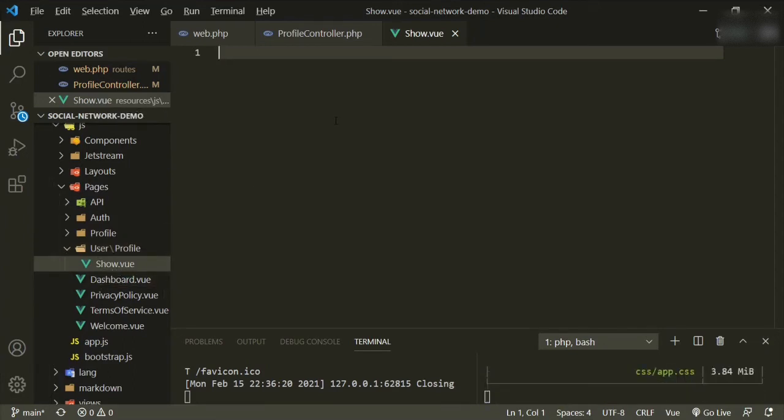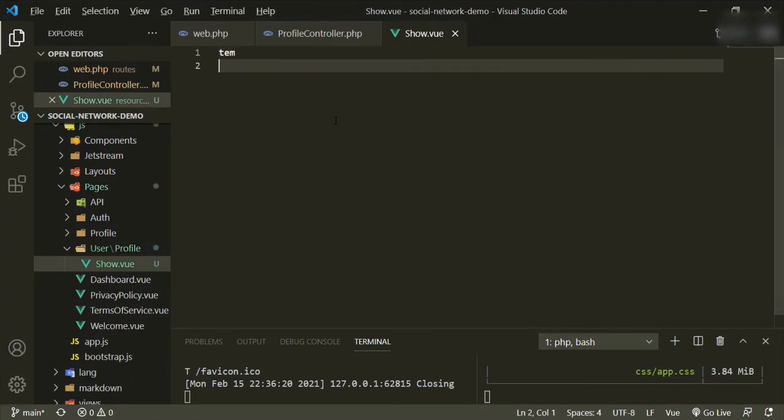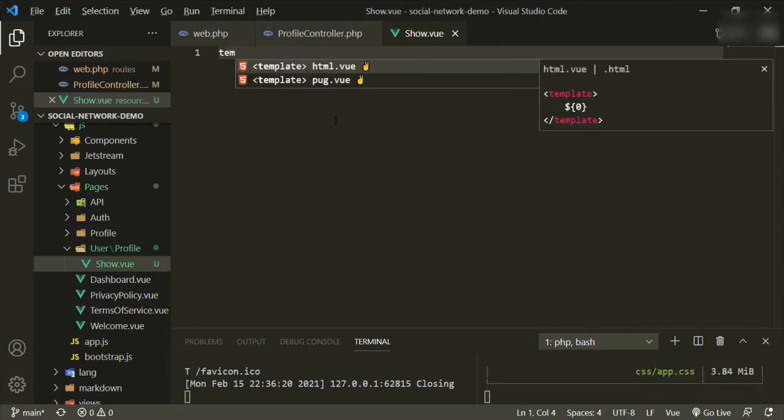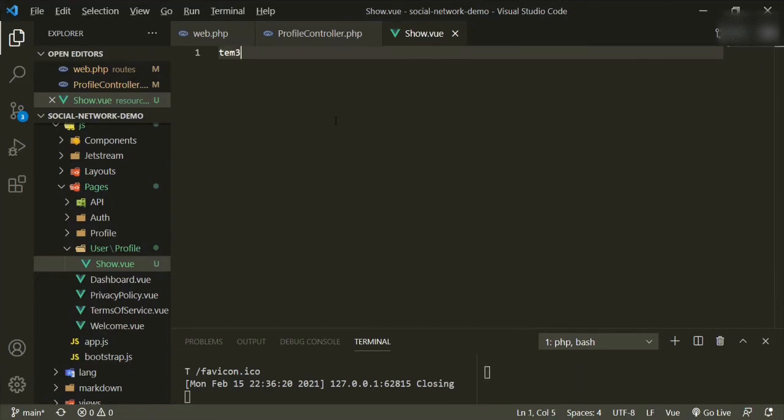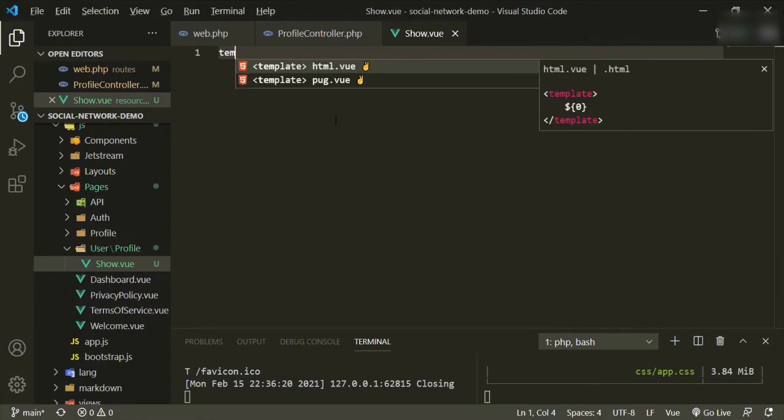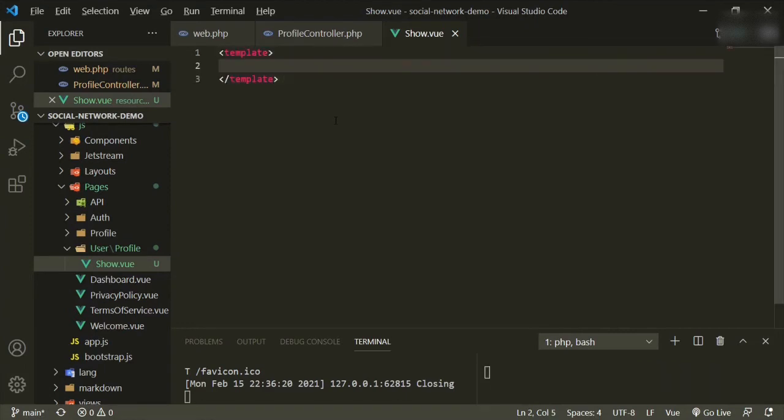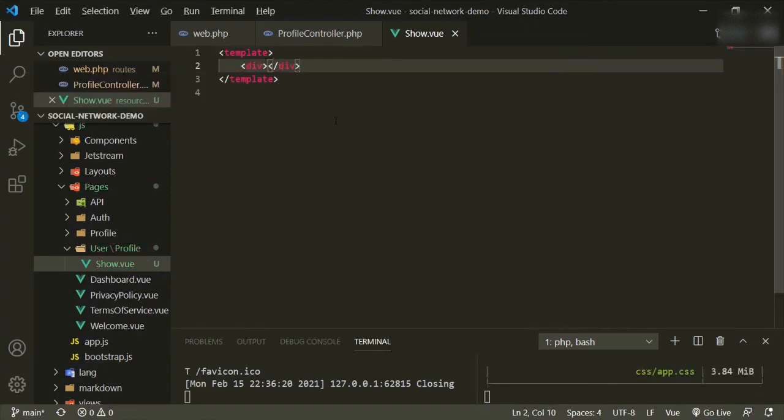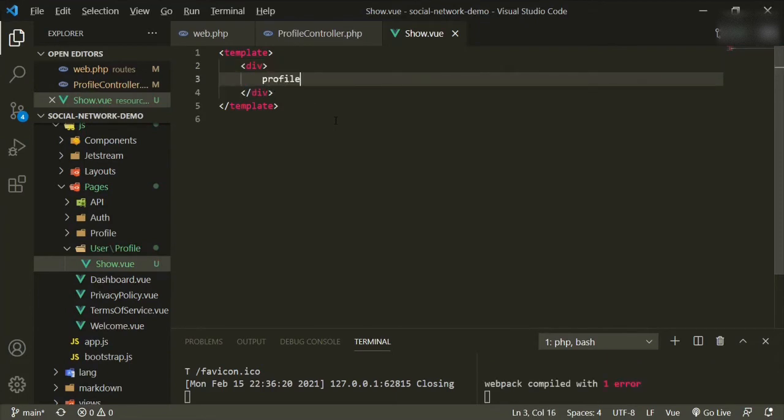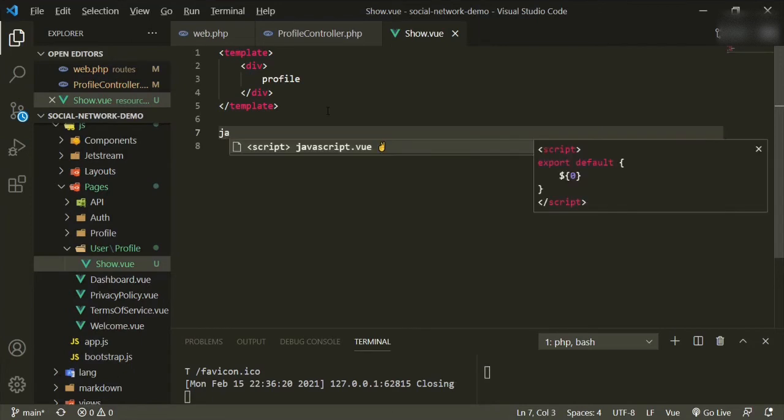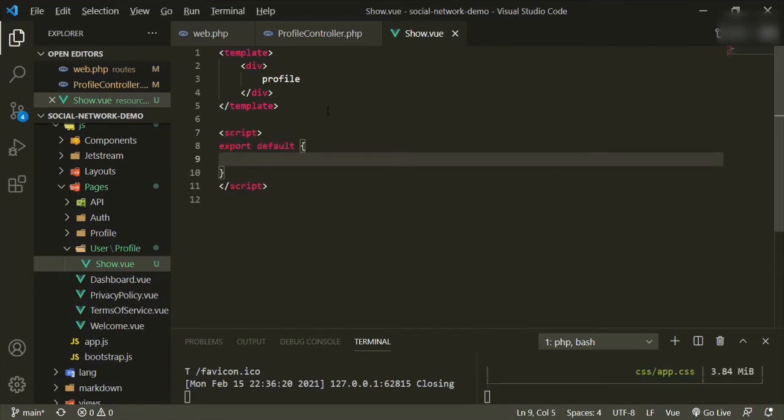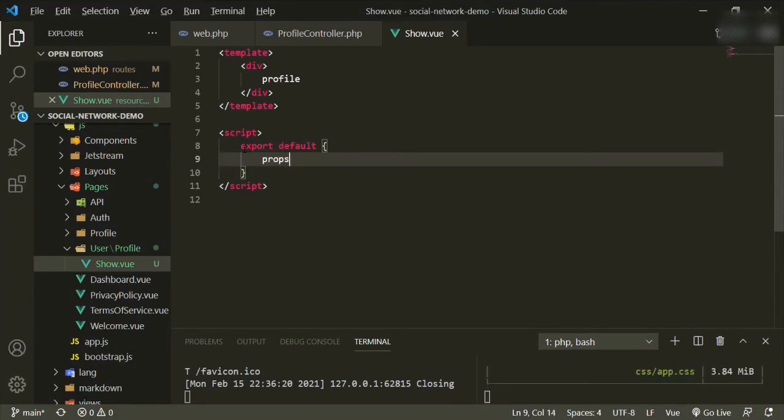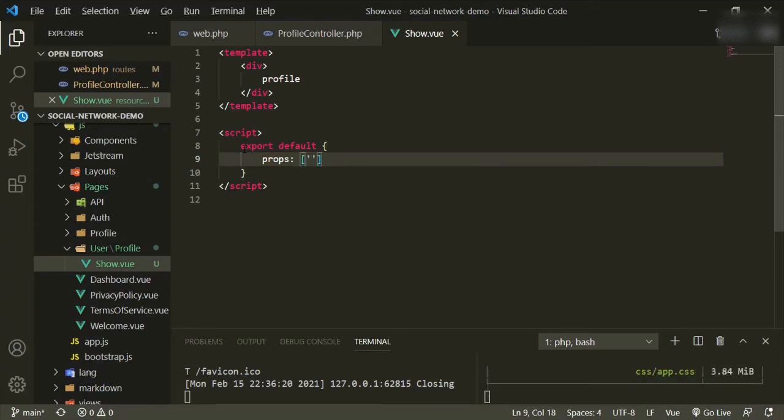Now, what we want to do is go ahead and add the template. Okay, in here for now, we'll just put profile just so that we can make sure it works. The other thing is we need to bring in our JavaScript. And then in our JavaScript, we need to add the prop that we just sent to this page from the controller, which is profile.